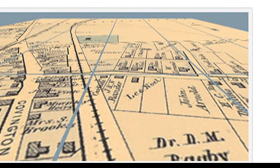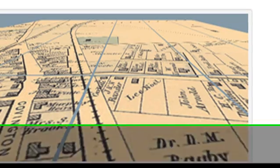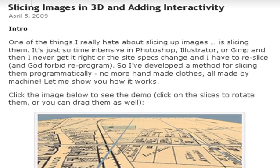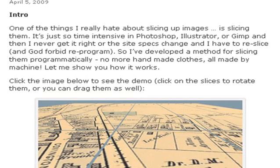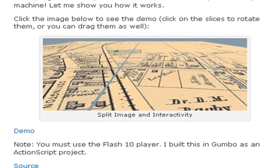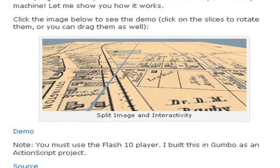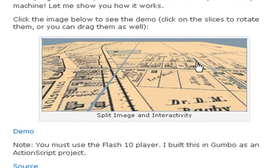Now, the one thing I just hate about slicing images, certainly in Photoshop, GIMP, or Illustrator, is slicing them. So there's got to be a way to do it programmatically, and what I show you how to do in this particular blog post is to slice these images programmatically and then to add interactivity. Let's come on down here and let's take a look at the demo.